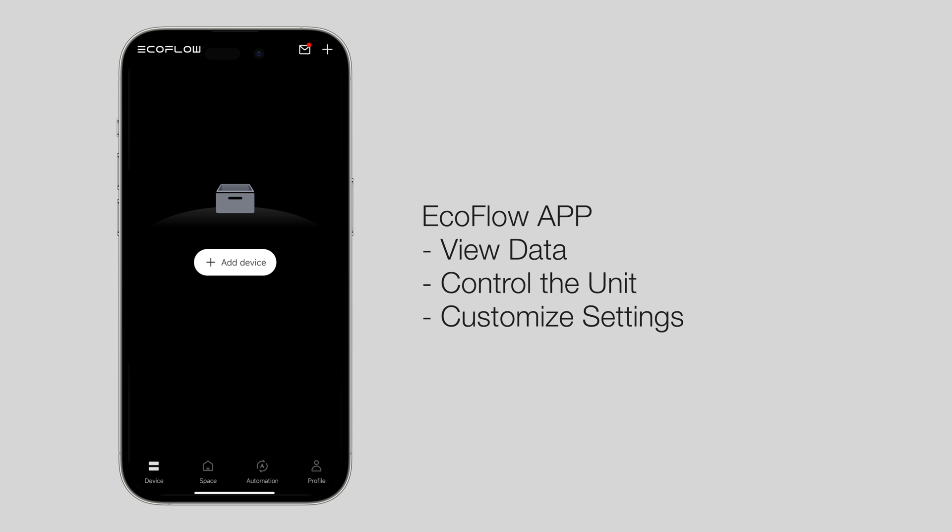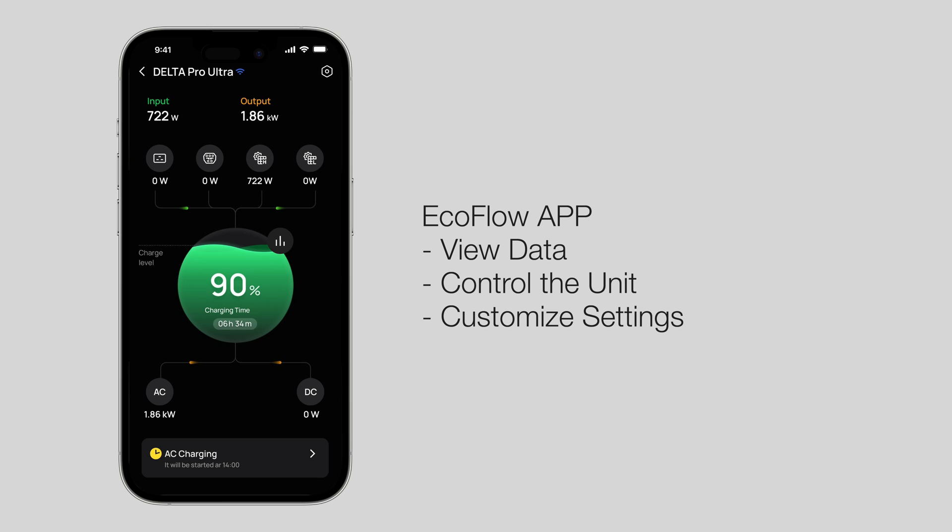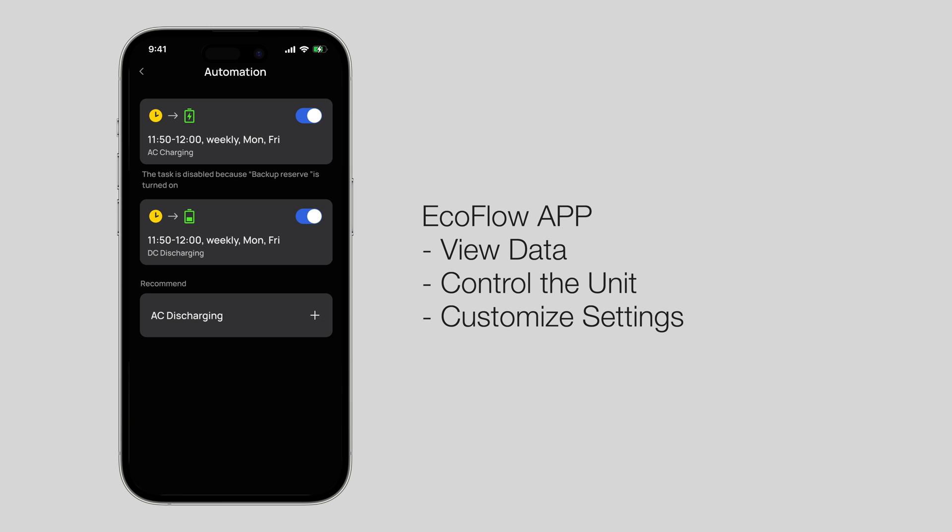When using the Delta Pro Ultra for the first time, you can link it to the app to view data, control the unit, and customize settings.